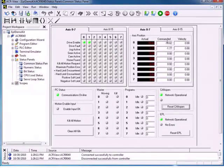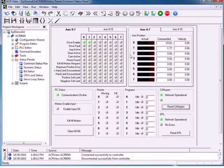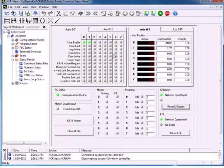If you already know the parameter or bit status that you would like to view, instead of coming to this screen, we can go to the numeric status panel where every parameter in the ACR9000 is displayed. So let's go to the numeric status.